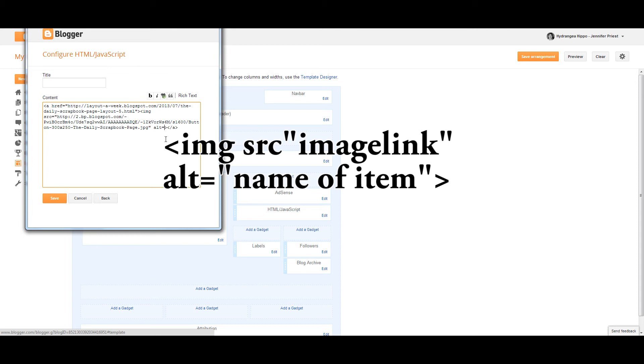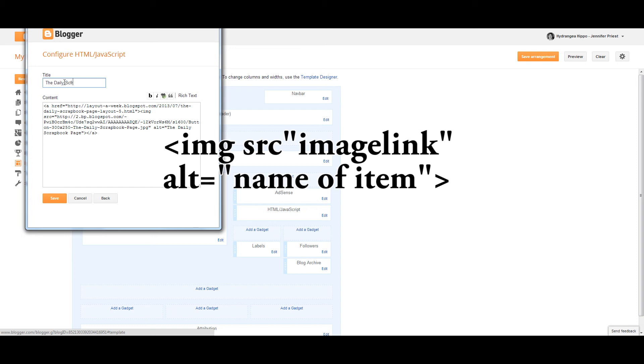Also, it's good for SEO. It tells Google and the web crawlers that this link is about the daily scrapbook page or whatever it is that your thing is about. After you've done that, go ahead and publish it and then you can see what it looks like on your site.